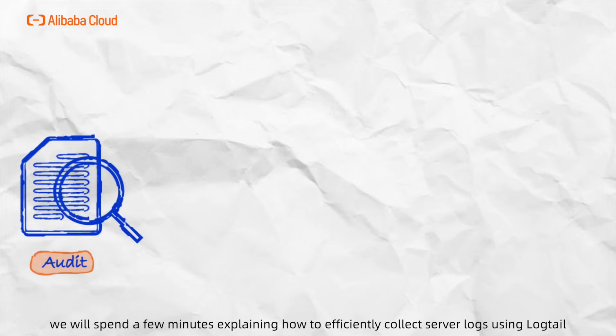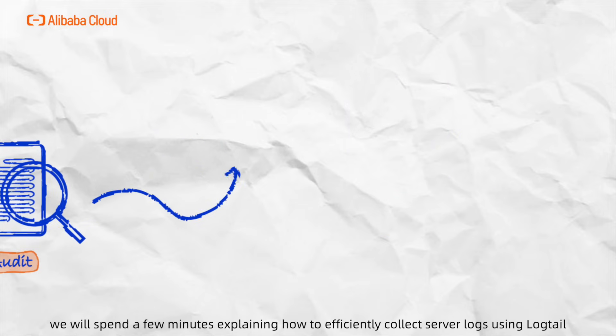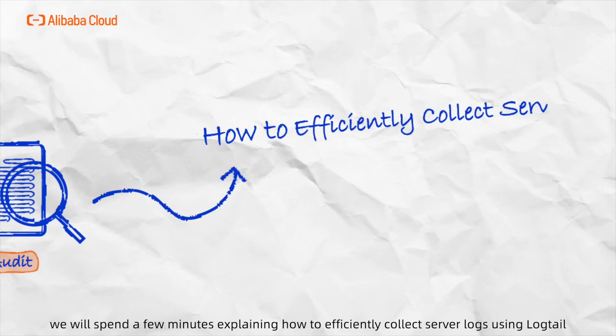Today, we'll spend a few minutes explaining how to efficiently collect server logs using Logtail.